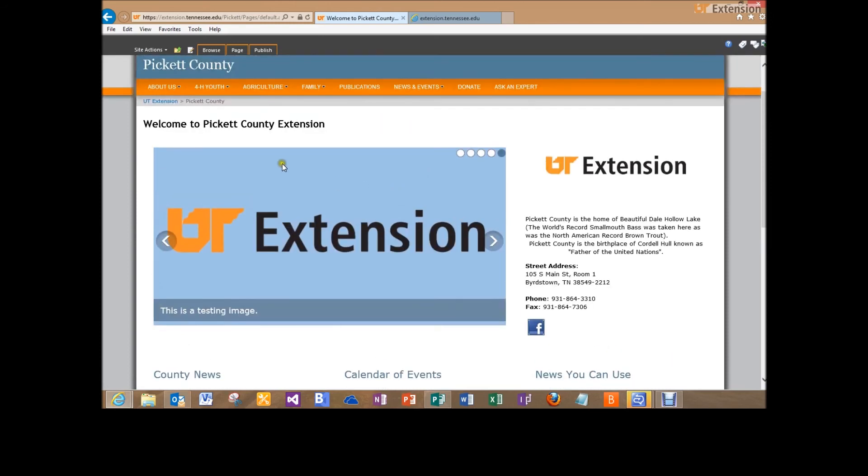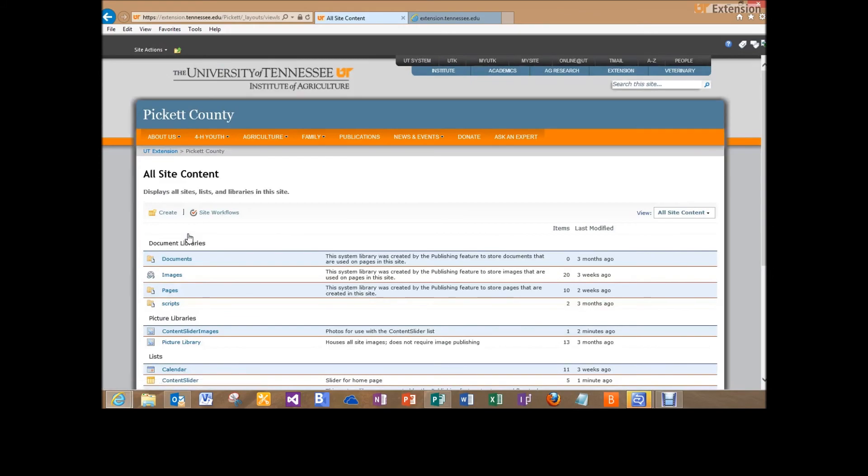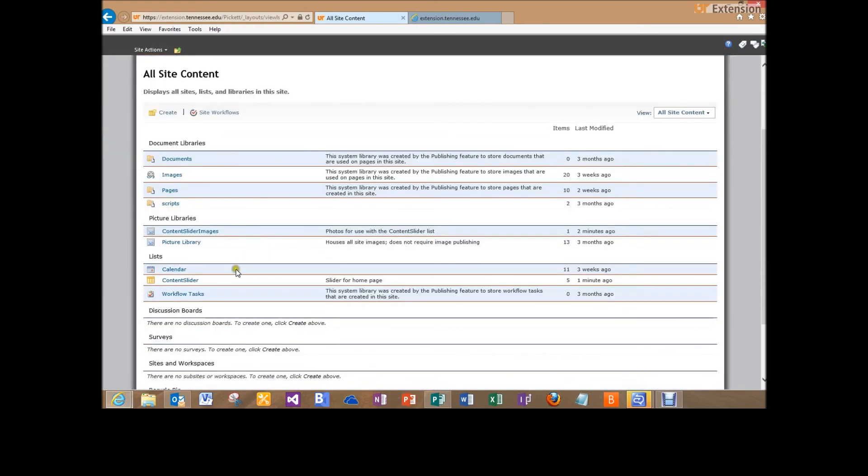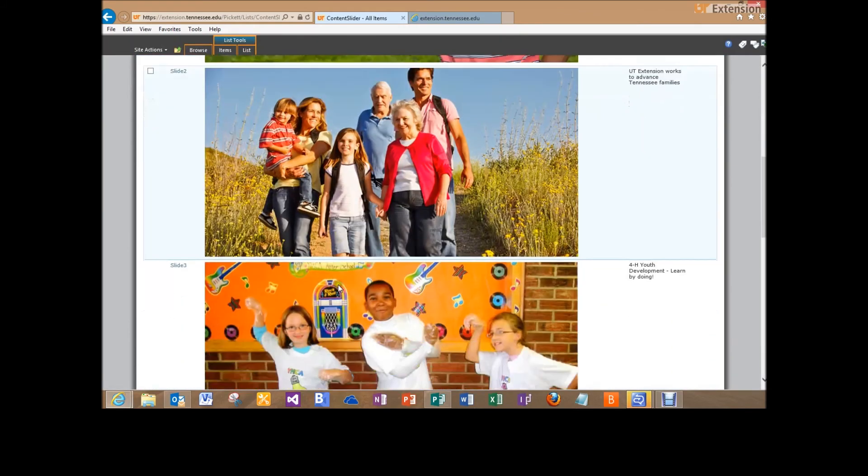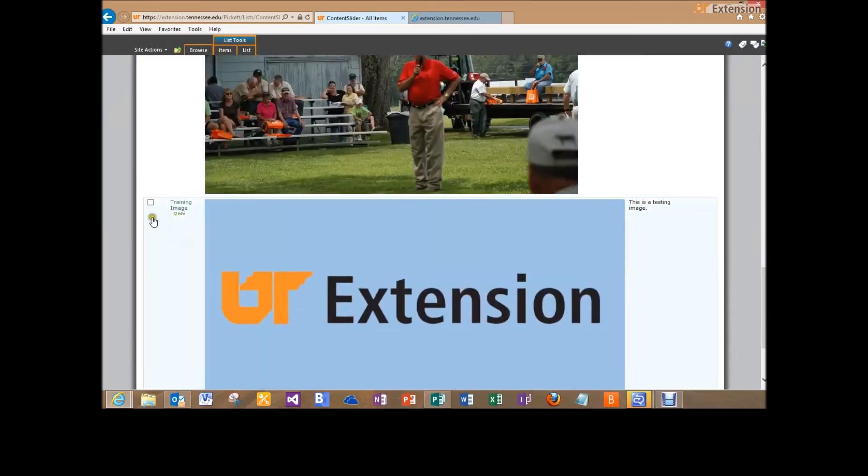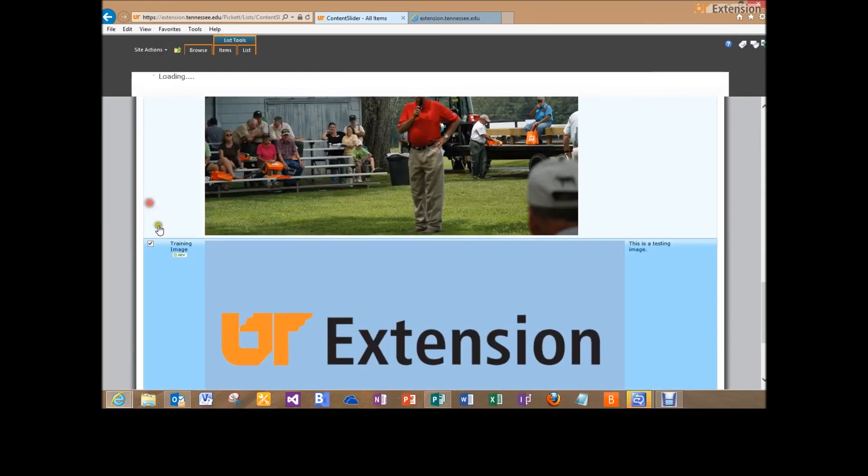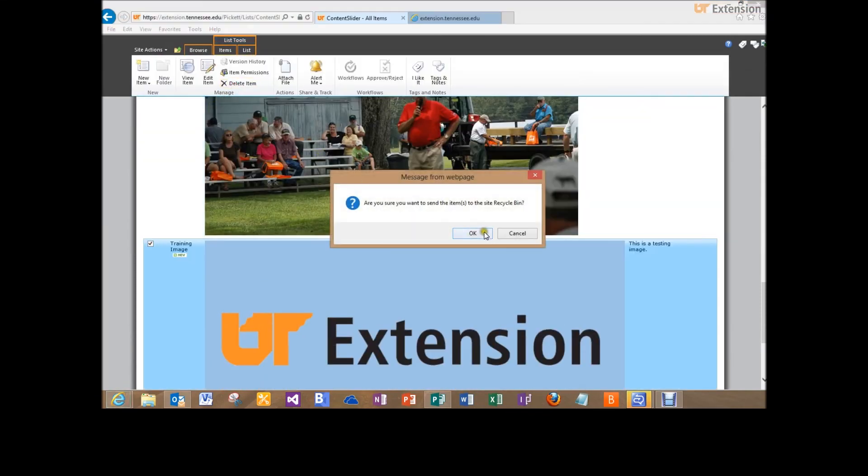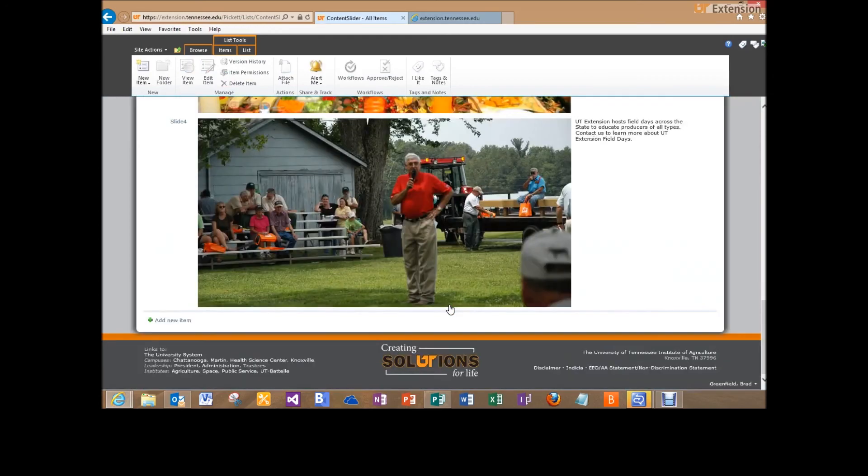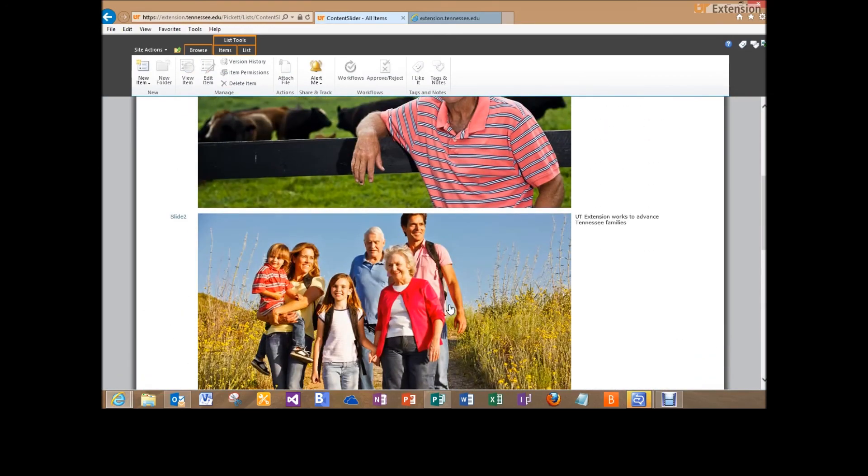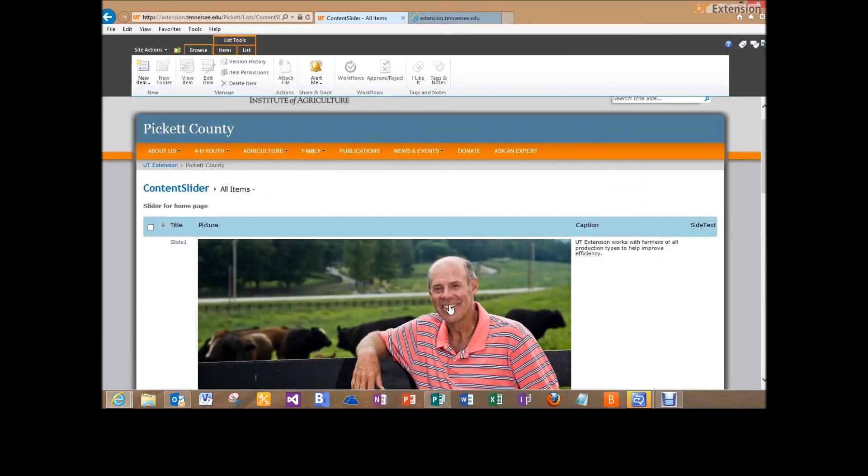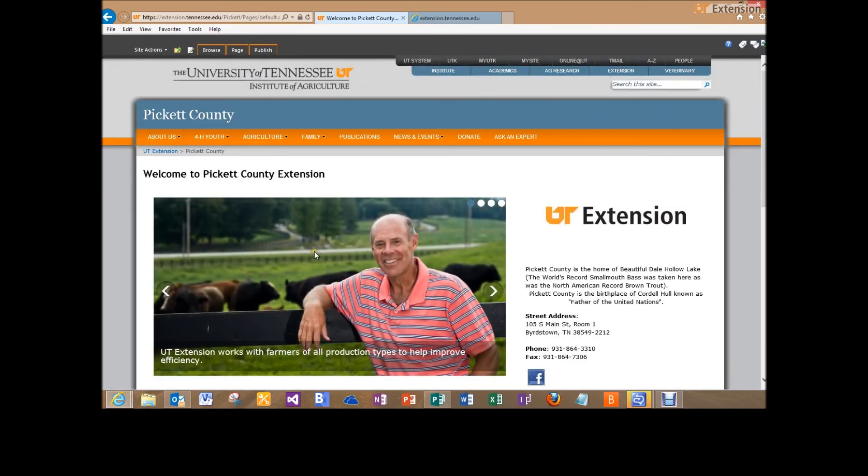Now if we wanted to delete an image, all we do is go into Site Actions, View All Site Content, go back into our content slider, and then select that image and then click Delete. And that's removed it. So that does it for how to create images to go on the front page of your county websites. If you have any questions, let me know.